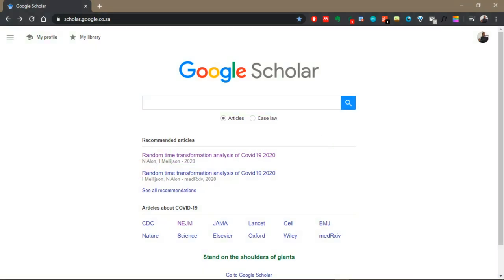By the end of this tutorial, you will know how to explore the Google Scholar interface and to search for articles using the simple and advanced search tools. You will also learn how to create a search string on any topic of your choice, and knowing how to create a search string is transferable to other databases. You will also learn how to explore the results and to keep track of new results as they come in after you've performed the search.